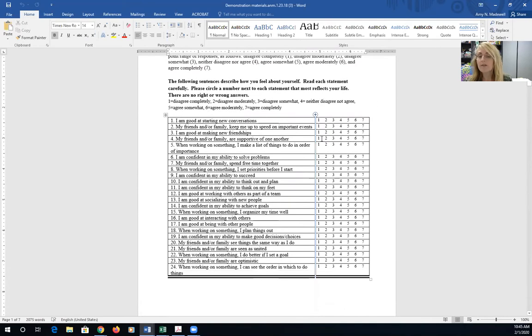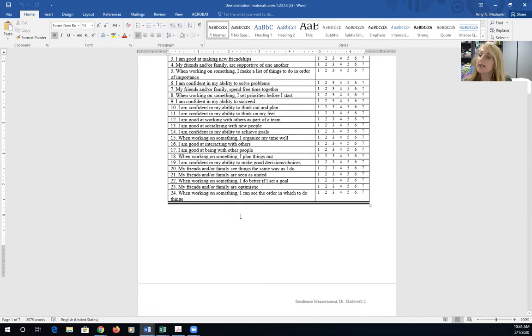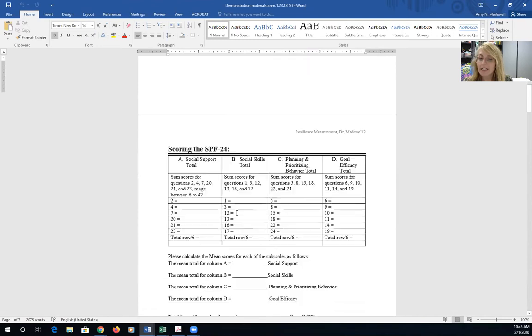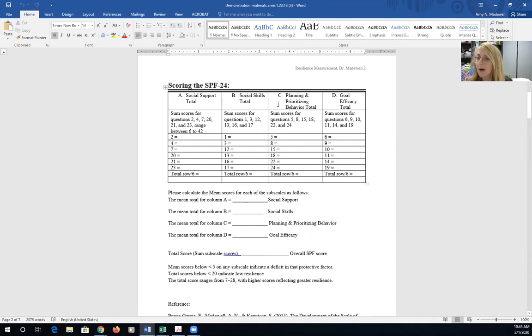The very first 24 items are assessing the scale of protective factors which are designed to assess an individual's social support, social skills, planning and prioritizing behavior, and goal efficacy.